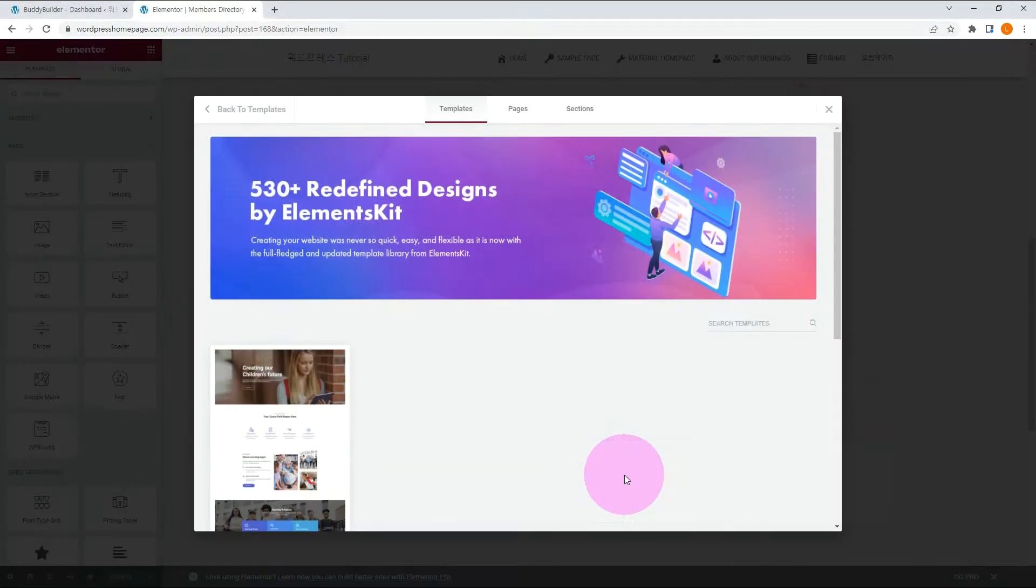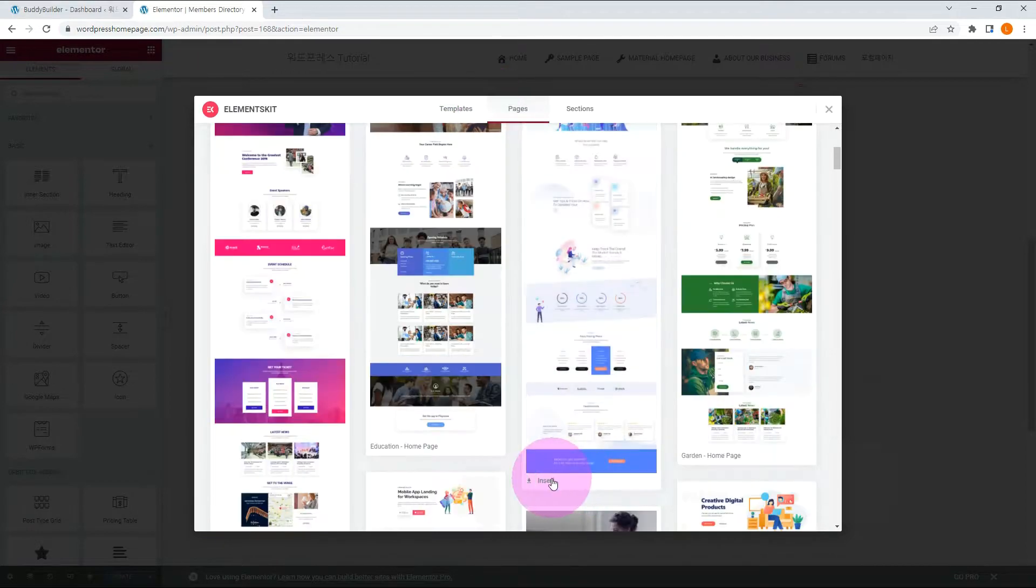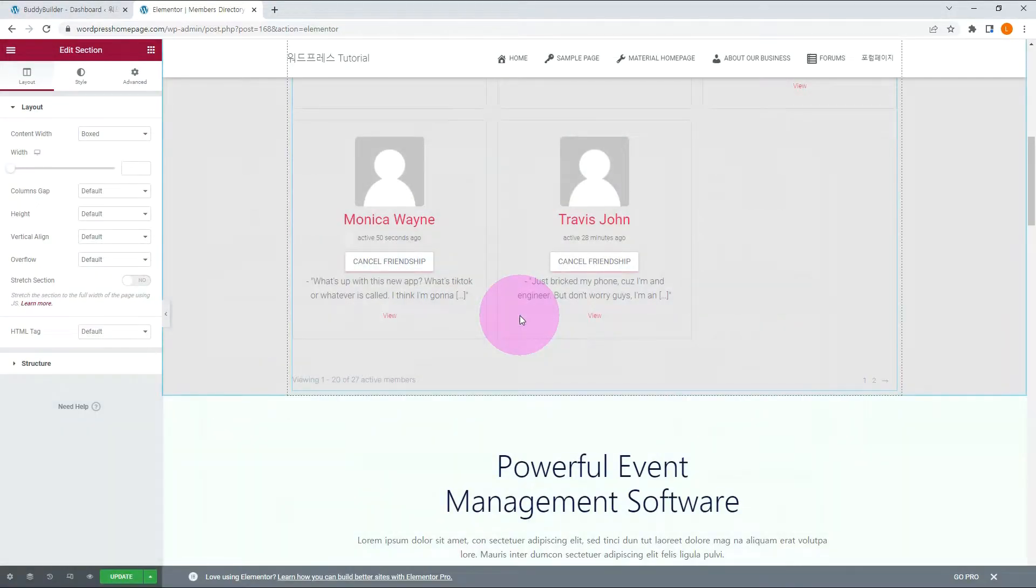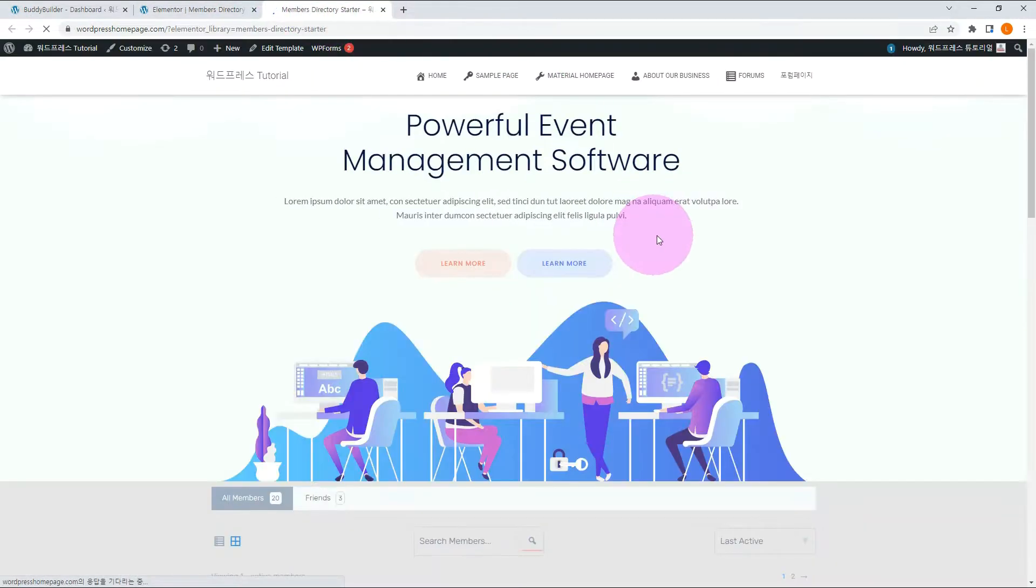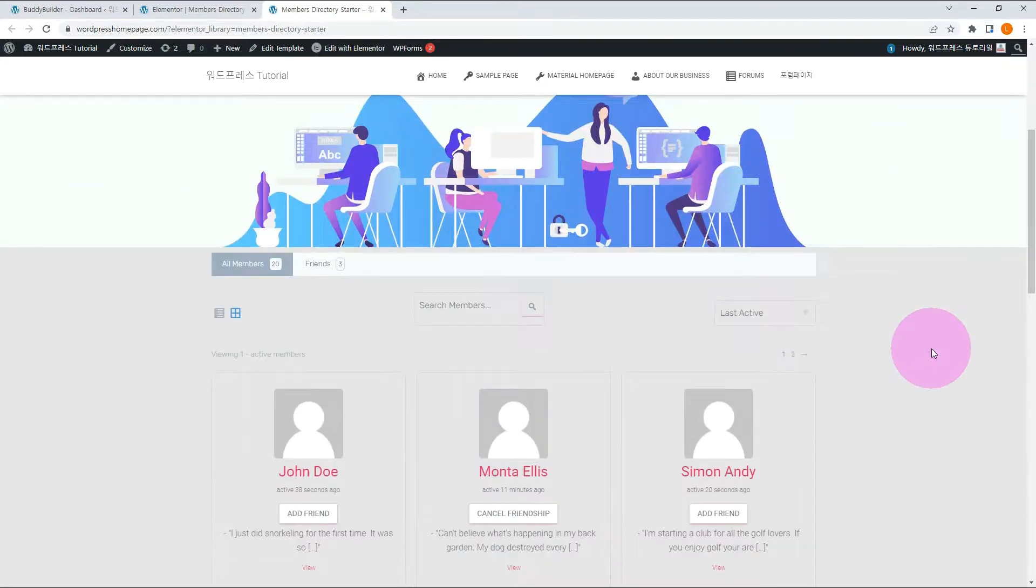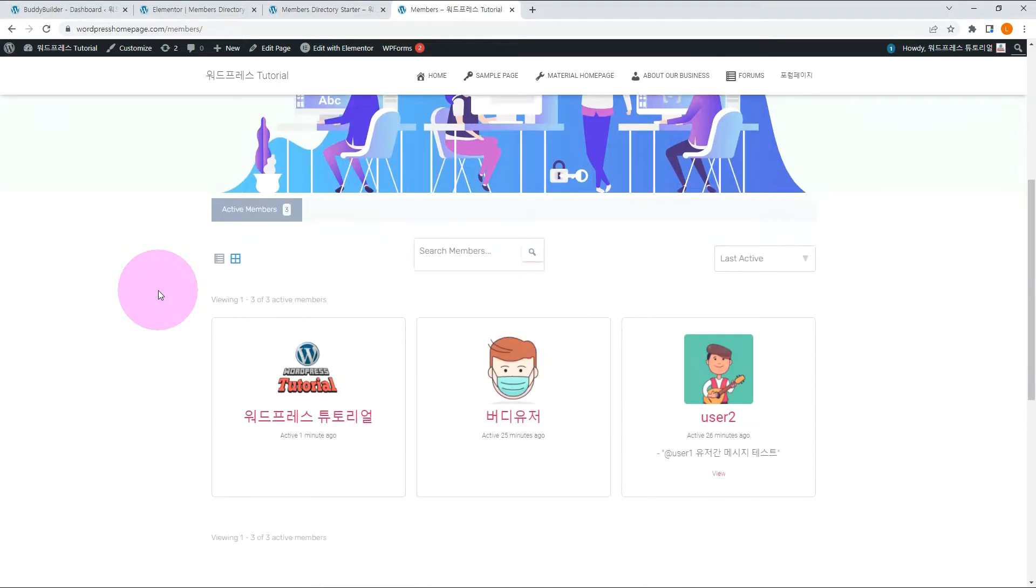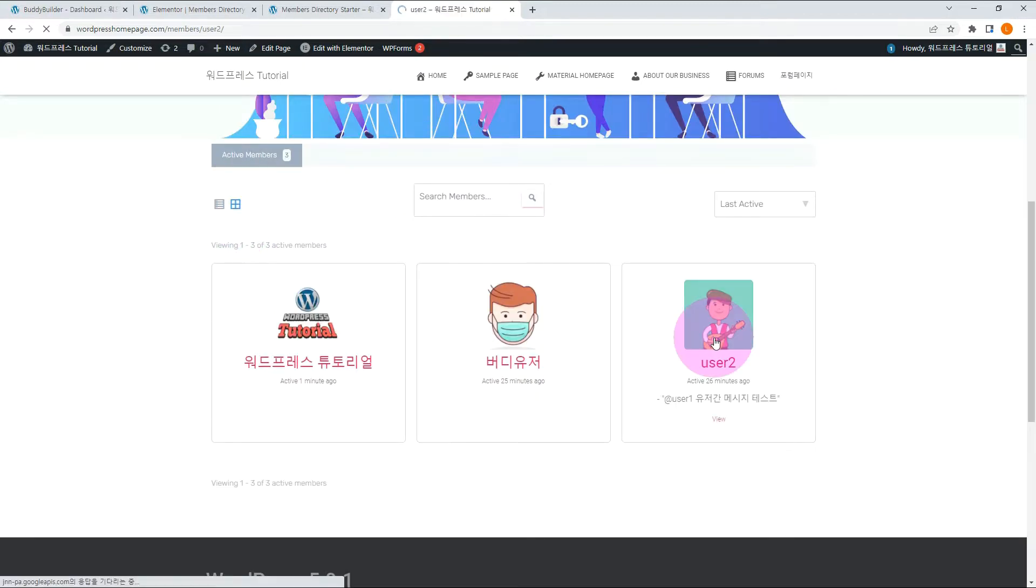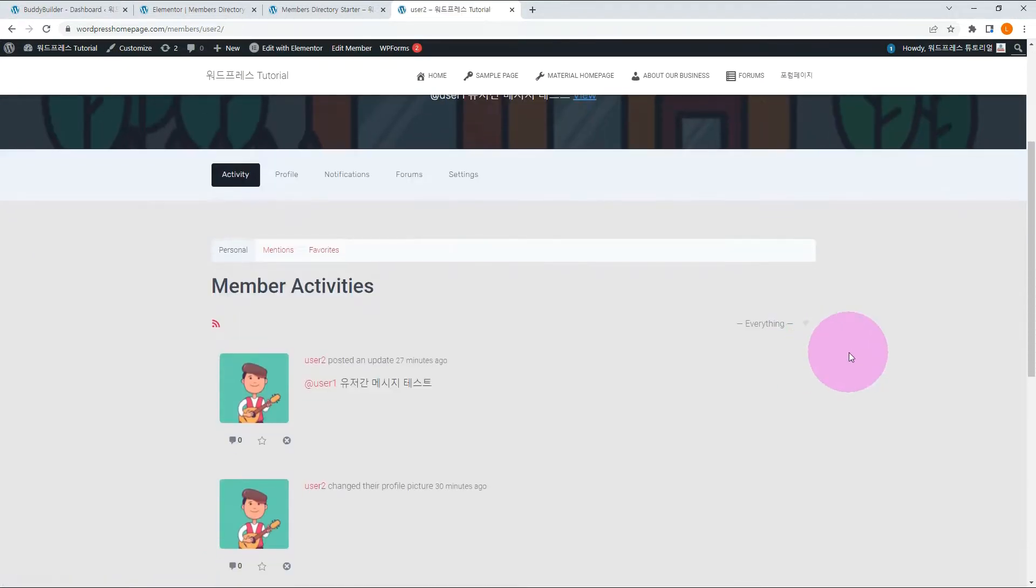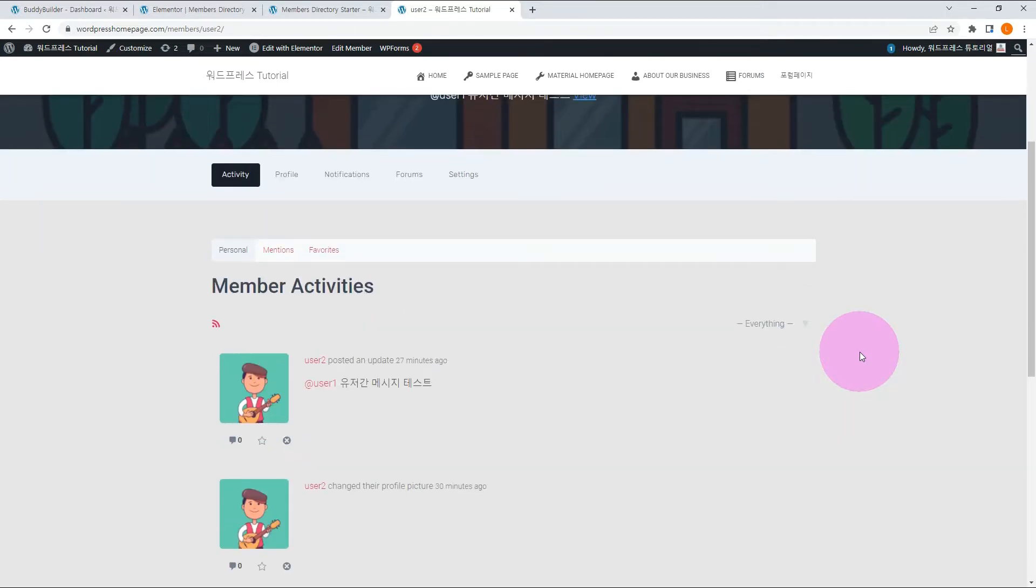Check it on the front-end. This view page menu shows still edit view. Let's go directly to the front-end members page. Each member's profile page is also updated, compared to the default BuddyPress. It is more beautiful than default.